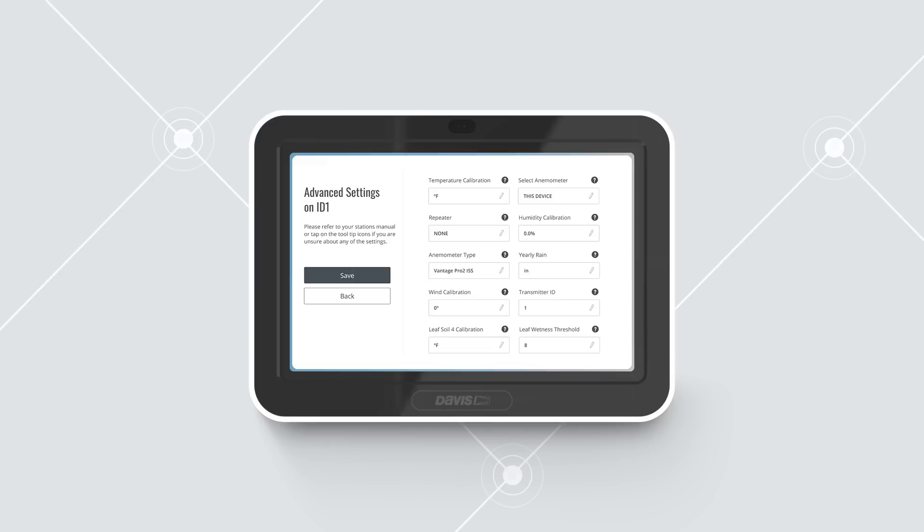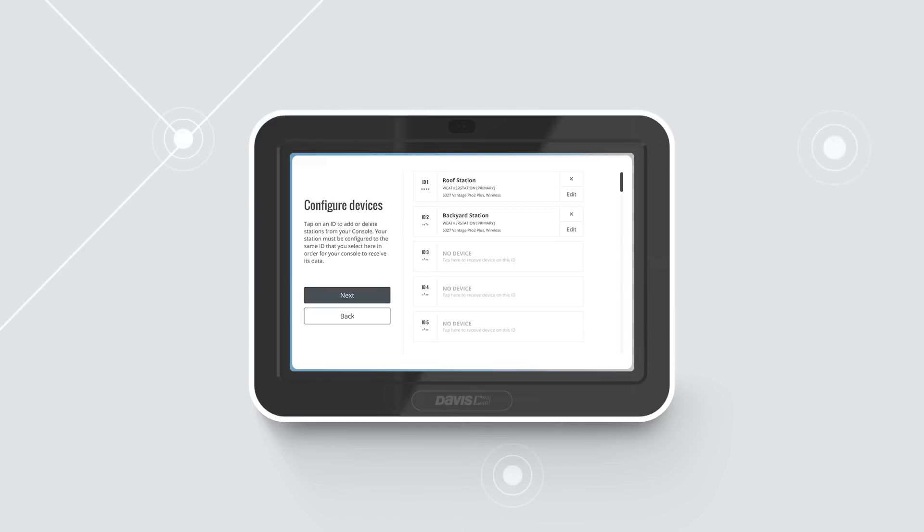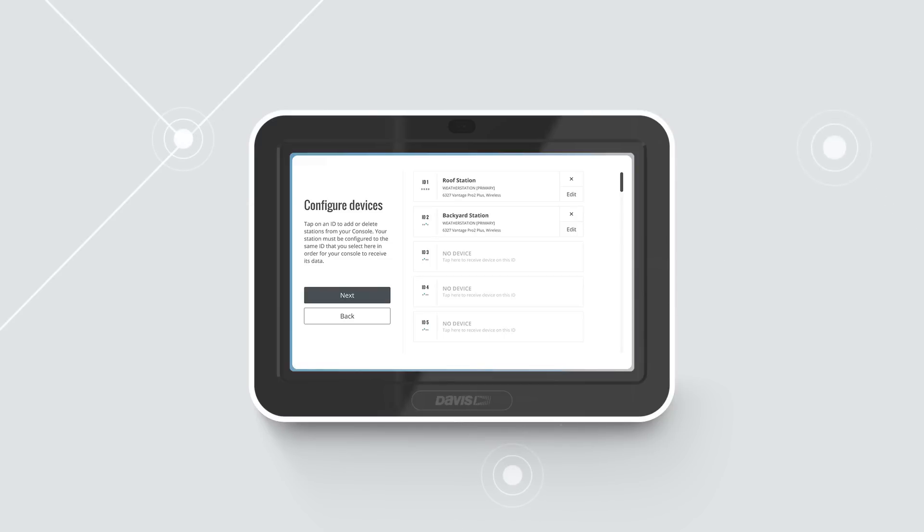Tap Save, then Save again to return to the Configure Devices screen. Continue adding any transmitting stations you have in your system. Your console can listen to up to eight different transmitters. When you are finished, tap Next.